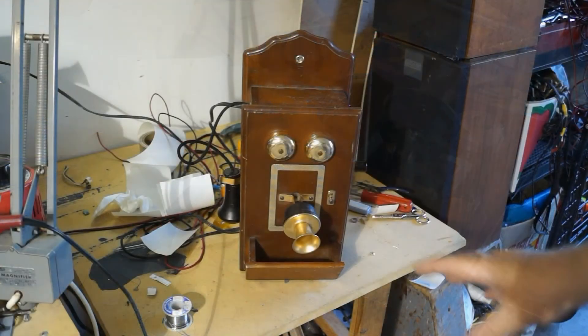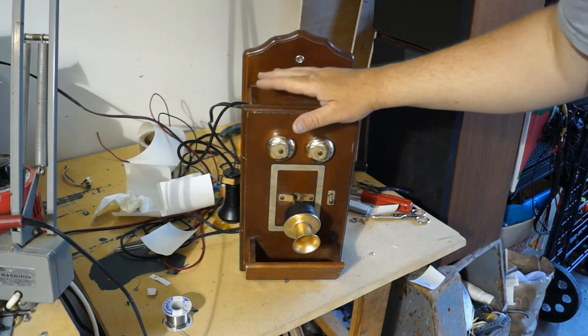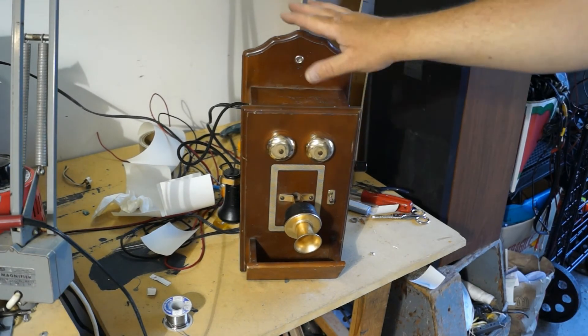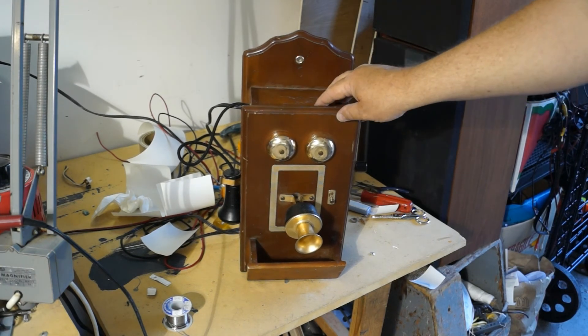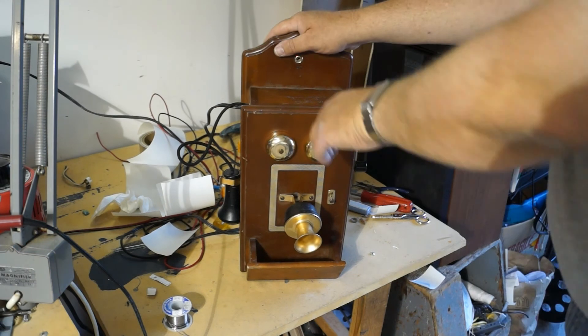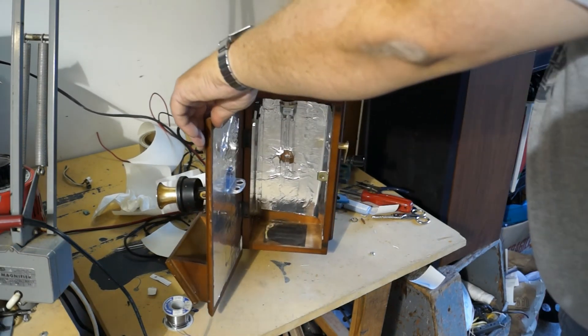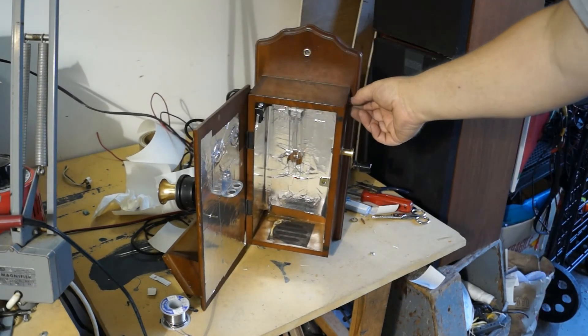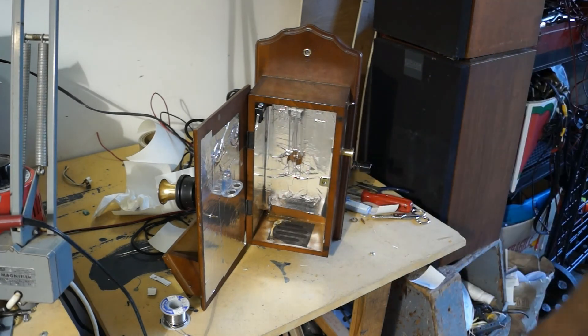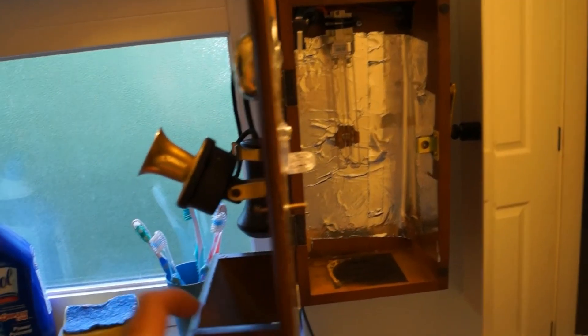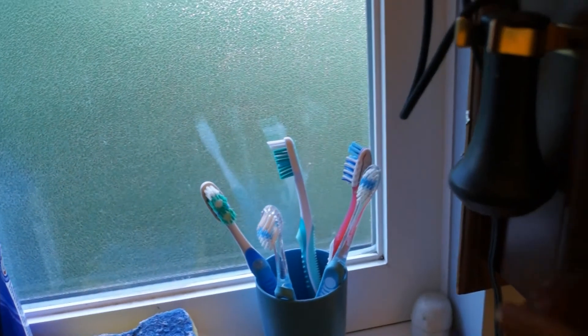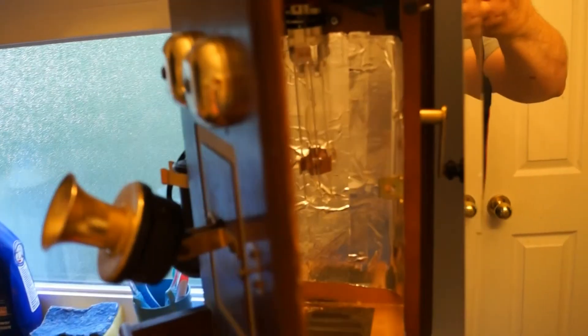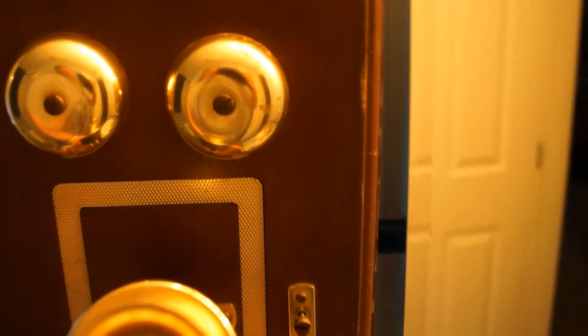Now we have our completed project for today - a ultraviolet toothbrush sterilizer built into a replica of an old-fashioned telephone from the early 1900s. I have wired it with a cutout switch so that once the door is open, the UV light will turn off to prevent exposure to ultraviolet-C radiation. It's complete - sure beats leaving toothbrushes sitting in a jar. Close the lid and the light comes on. As you open the door, the light goes out. Simple as that.